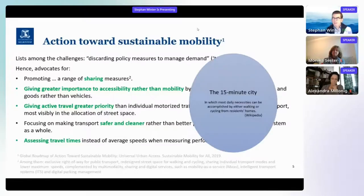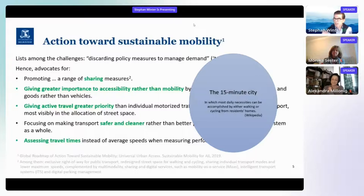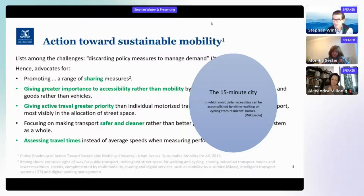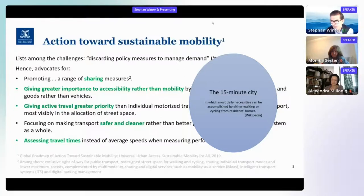One way of doing that is thinking of a 15-minute city — a more or less arbitrary measure linked to what people are willing to do when they walk. This is the idea of having access to opportunity within reach — the daily necessities that can be accomplished by either walking or cycling from residents' homes.